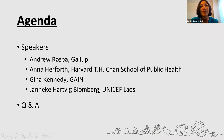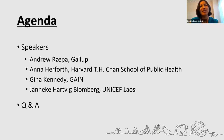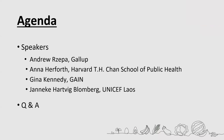Without further ado, we're going to get started. Today's speakers are Andrew Zippa from Gallup, Anna Herforth from the Harvard Chan School of Public Health, Gina Kennedy from GAIN, and Janneke Hartzig from UNICEF LELS. Andrew Zippa is going to provide the introduction — he is a partner at Gallup and the co-lead of the Global Diet Quality Project. Many thanks, Cecilia.